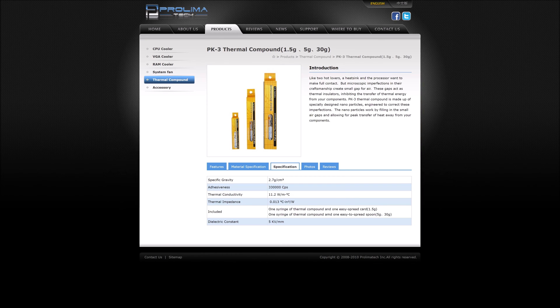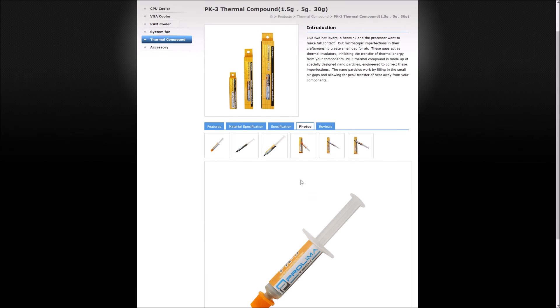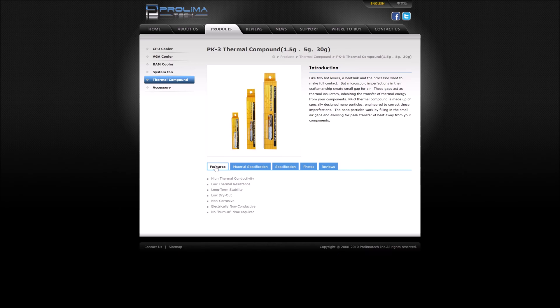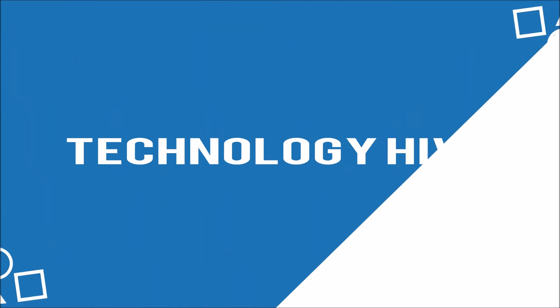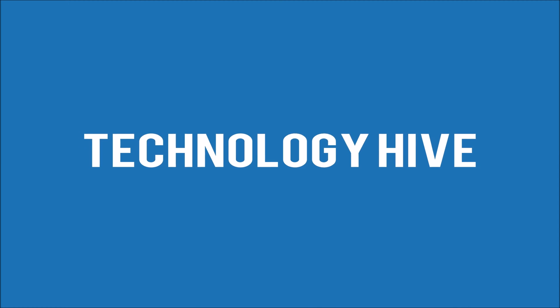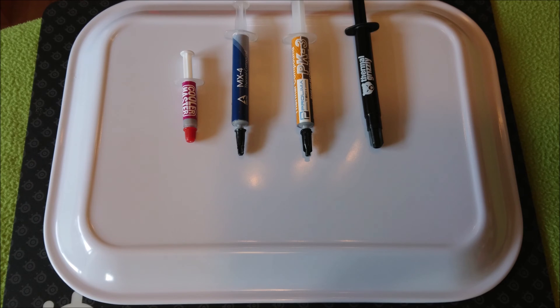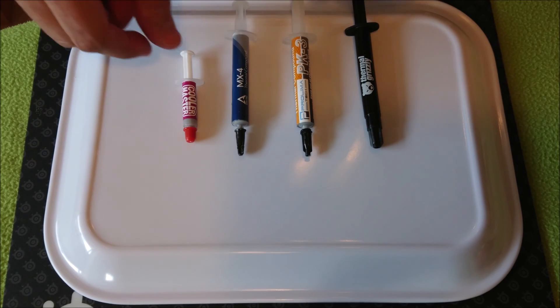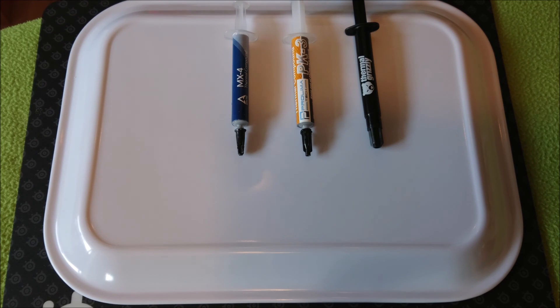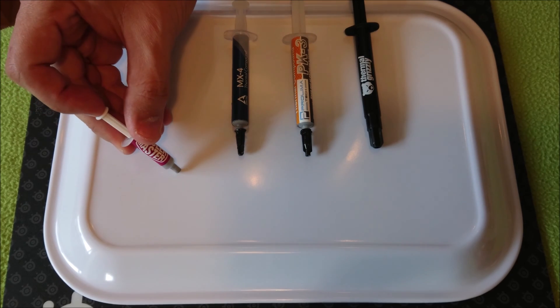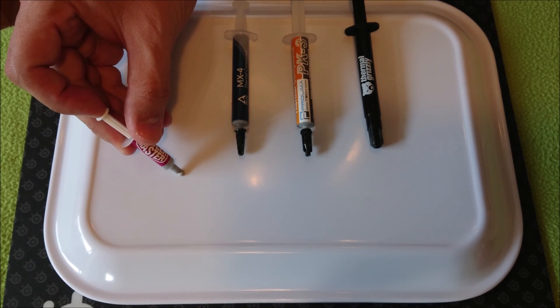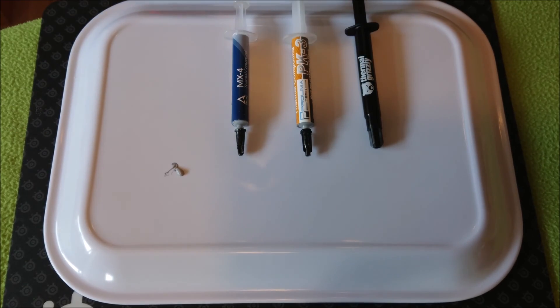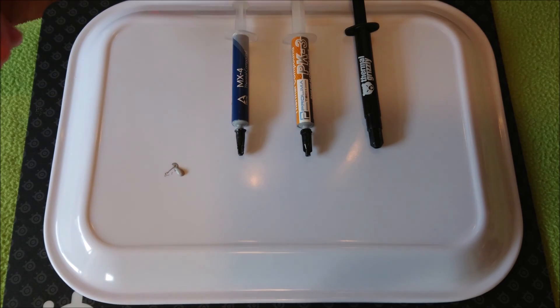I will mainly focus on two of these thermal pastes: MX4 and Prolimatech PK3. I have never used PK3 but wanted to give it a shot to see how well it performs. With 11.2 watts per meter Kelvin of thermal conductivity, PK3 seems like it could offer some thermal benefits. I've also included just for reference a Cooler Master paste I got with my Evo 212 cooler. First, let's go ahead and look at the paste consistency and how well it spreads.